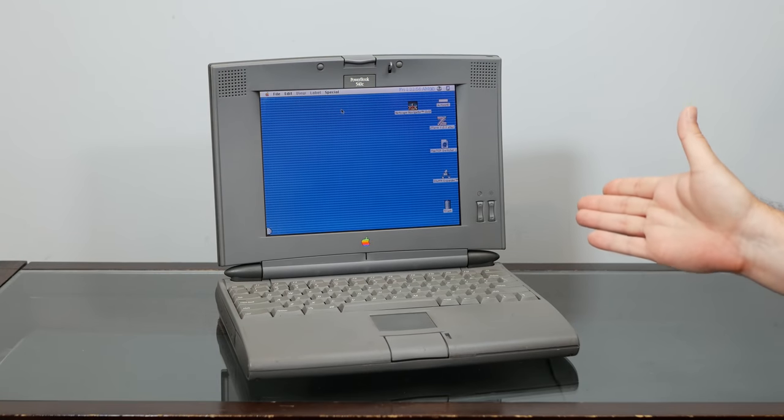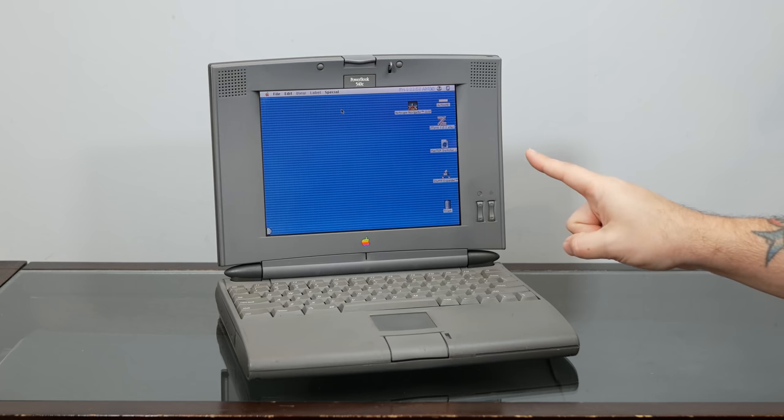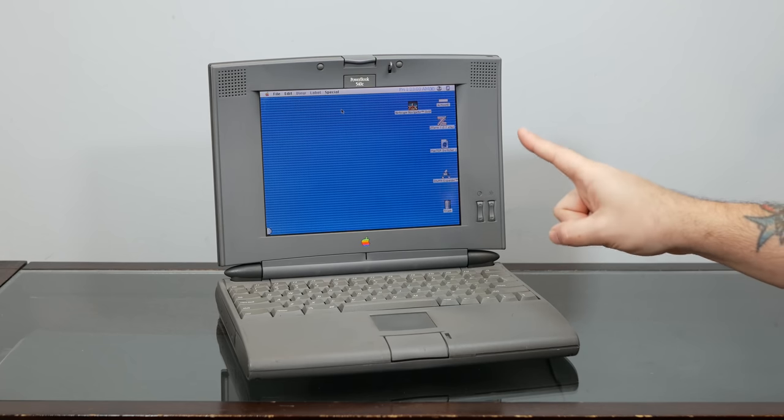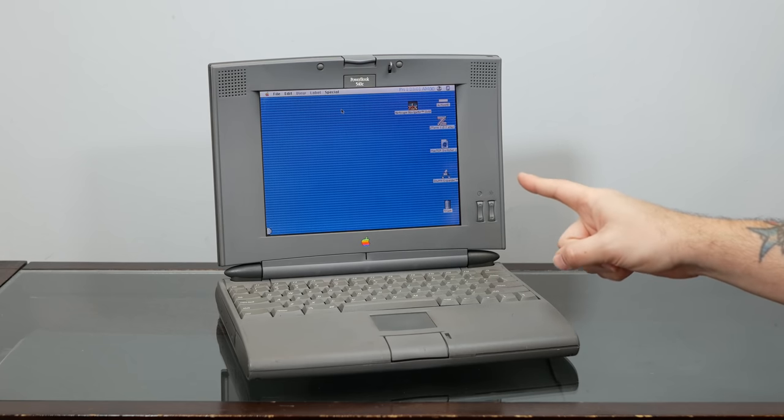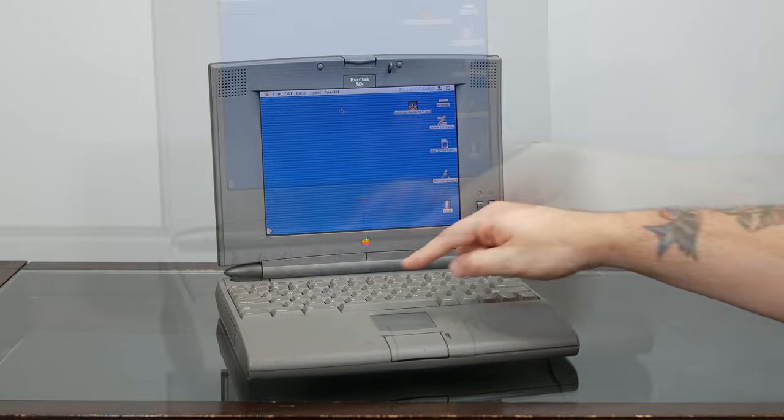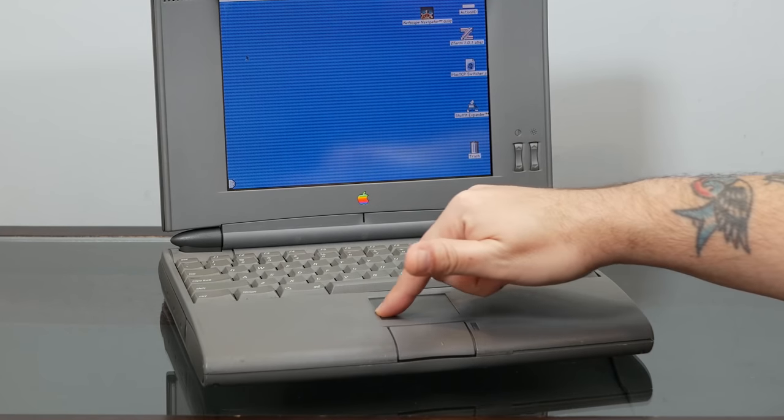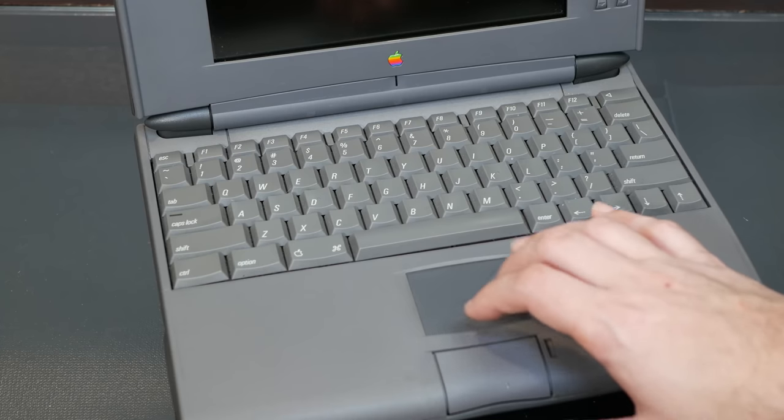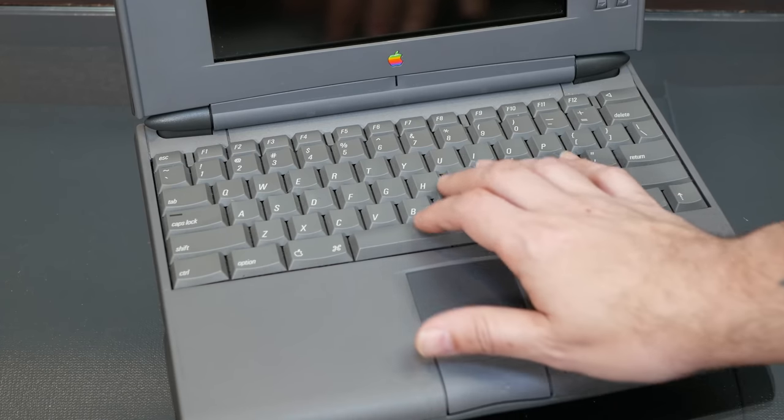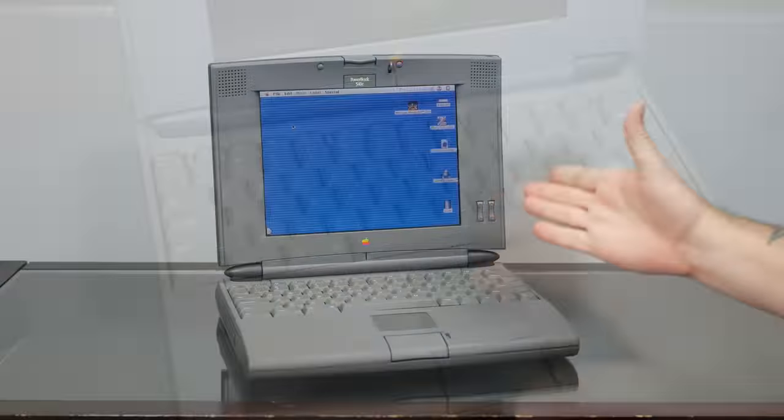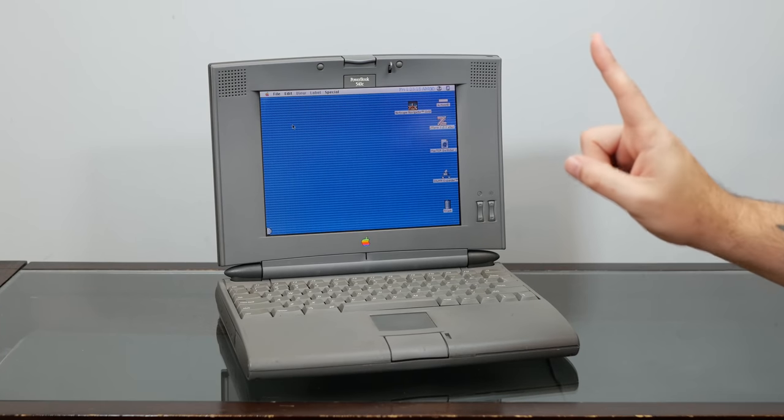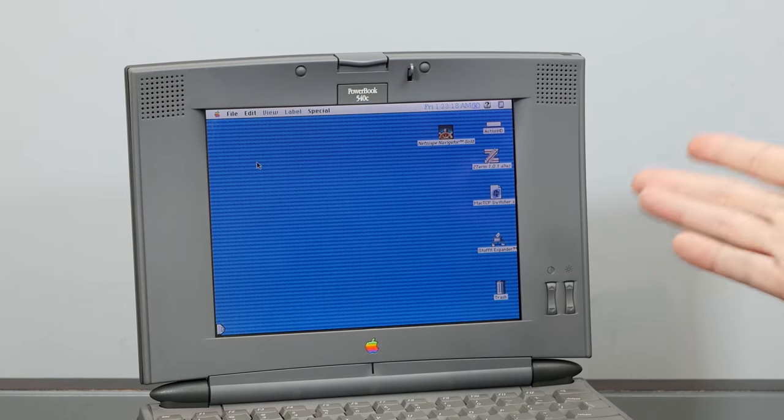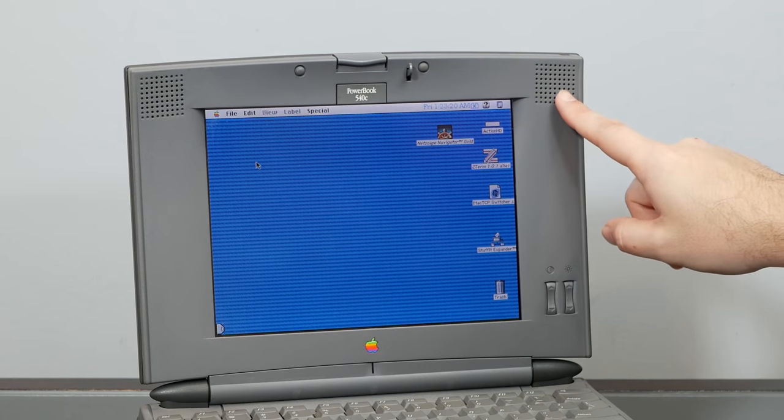Introduced in May of 1994, the 500 Series PowerBooks pioneered a number of new and innovative features for Apple. They were the first PowerBooks with trackpads instead of trackballs, and the first laptops ever with the modern configuration of the trackpad underneath the keyboard. They were the first with the PCMCIA slot, the first with built-in Ethernet, and the first with stereo speakers.